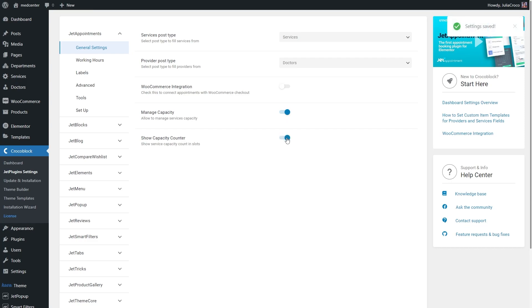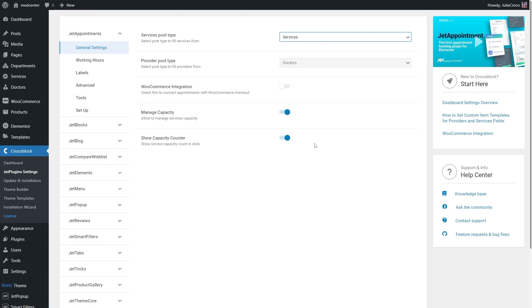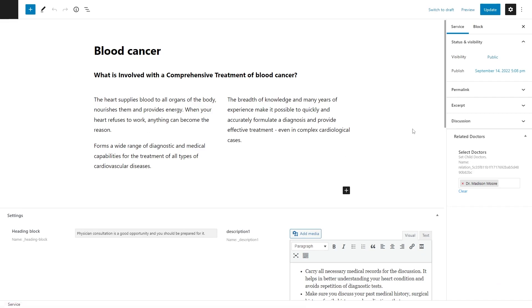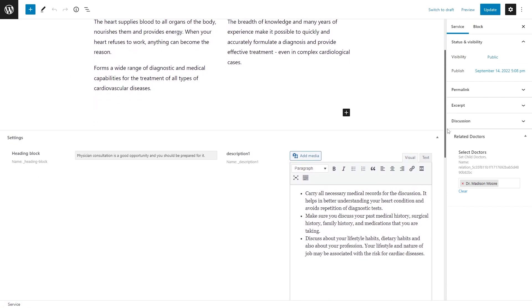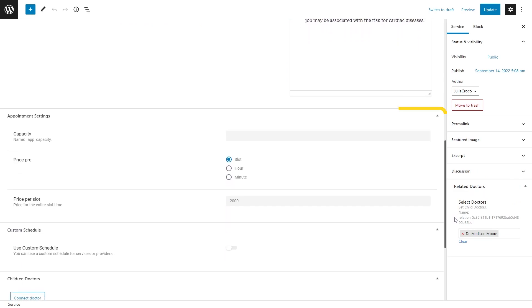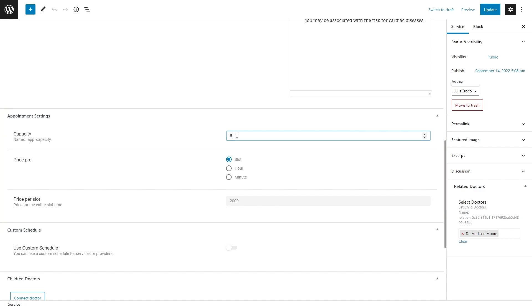Once enabled, a new field will appear in the post of the selected CPT. So in my case, it is Services. In the dashboard, edit the post, find the Appointment Settings section, and fill in the Capacity field. Let's say for this service only five appointments per day will be available. Hit update and repeat this step for the rest of the posts.